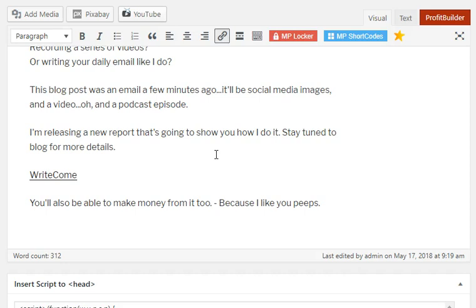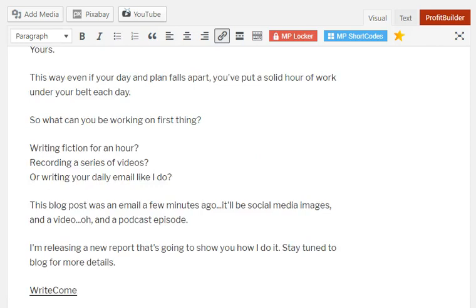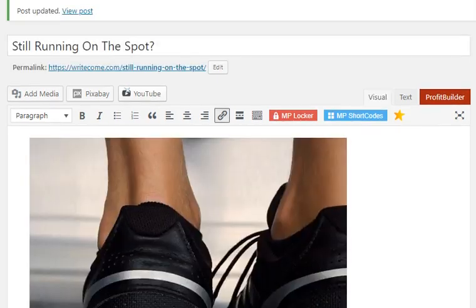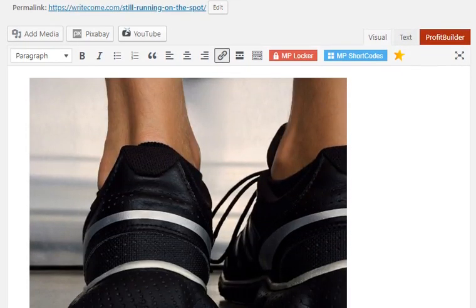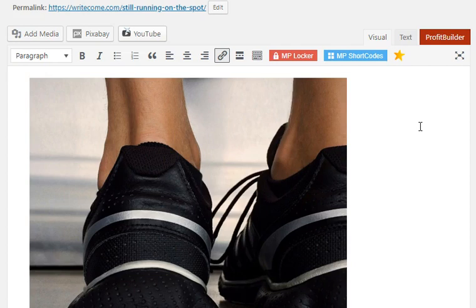So I hope you enjoyed this video. In the next one, as I said, I'm going to show you how to come up with the images for your social media. I'm going to show you how to do it quickly and easily and how to come up with maybe three or four images for each email or blog post that you put up. So I'll see you in the next video.